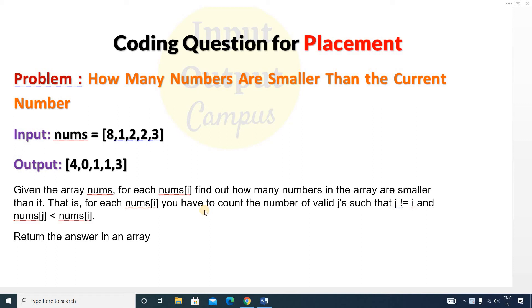Hello friends, welcome to Input Output Campers. Today in this video we will discuss an array type question, and the question is: how many numbers are smaller than the current number?